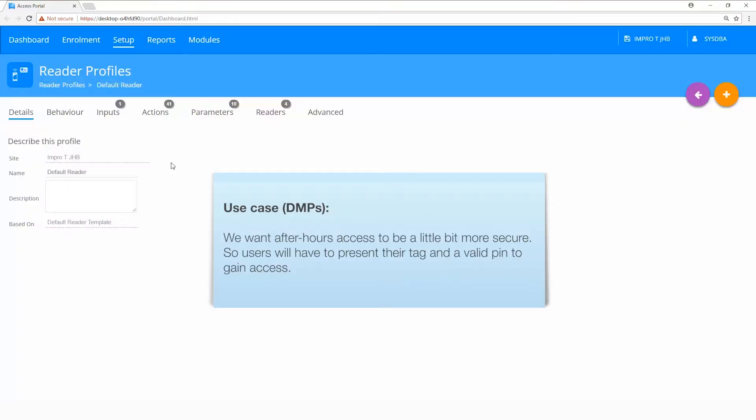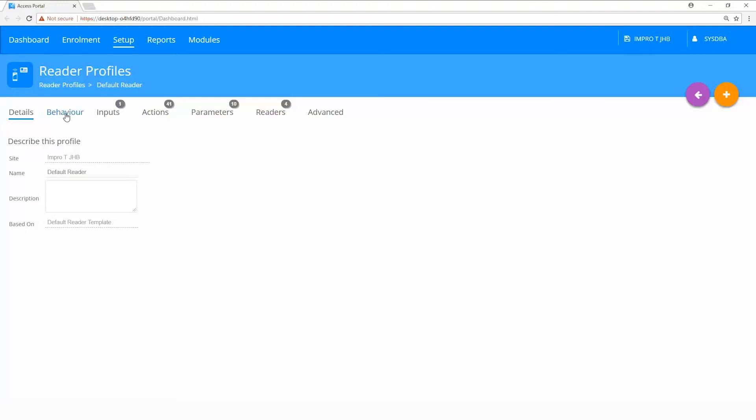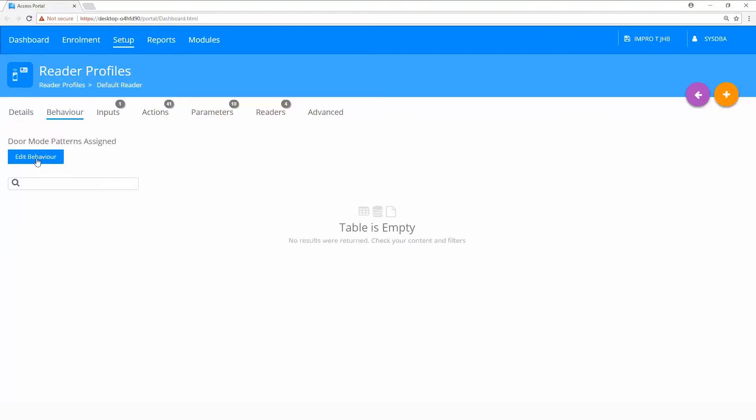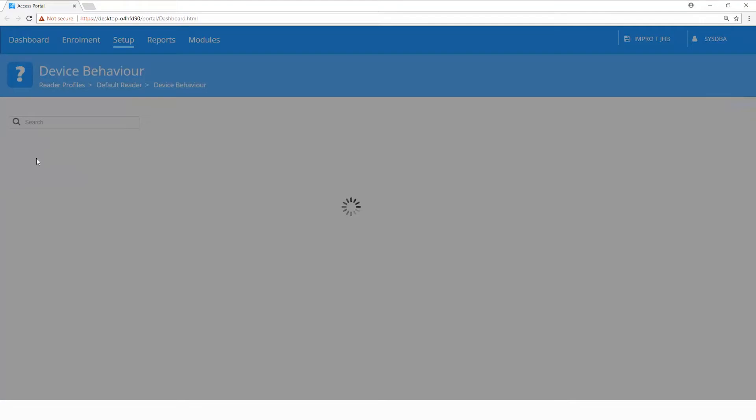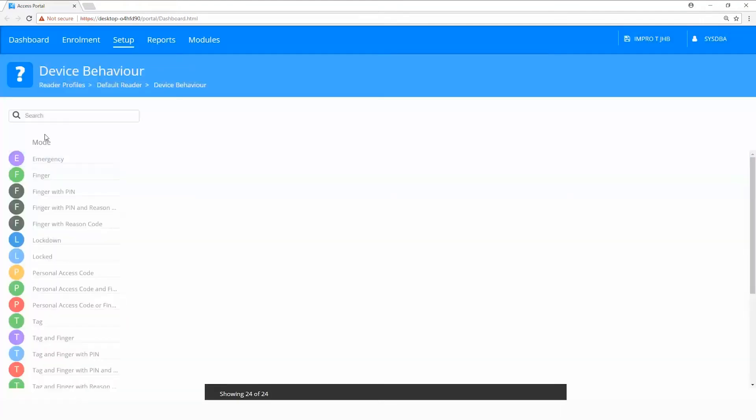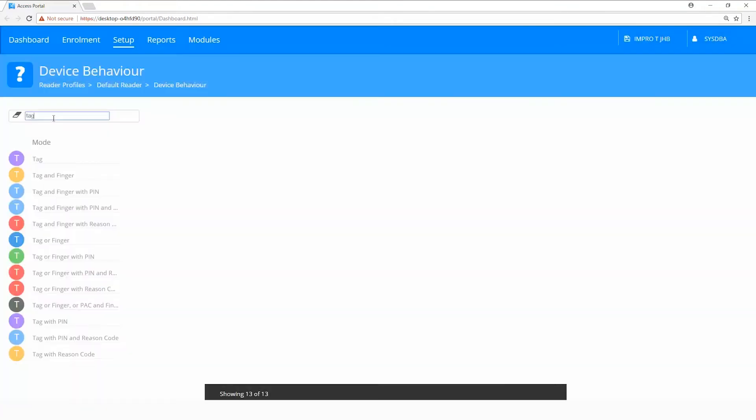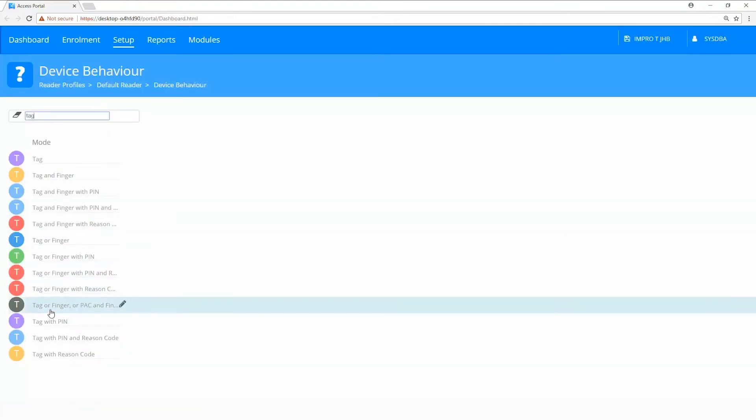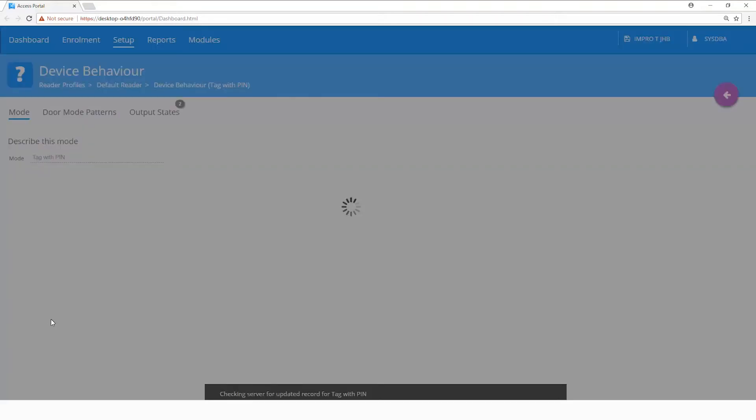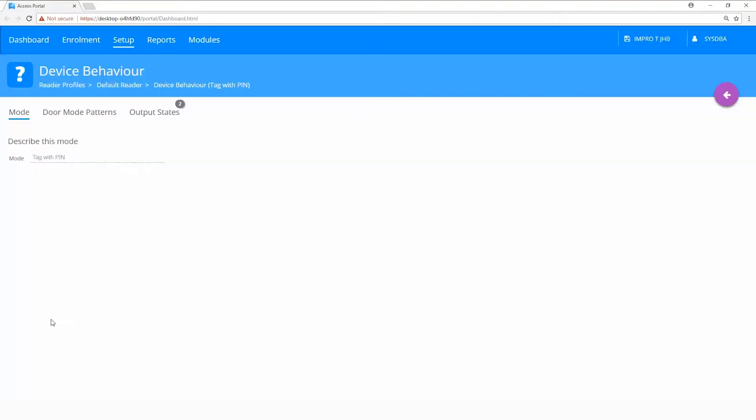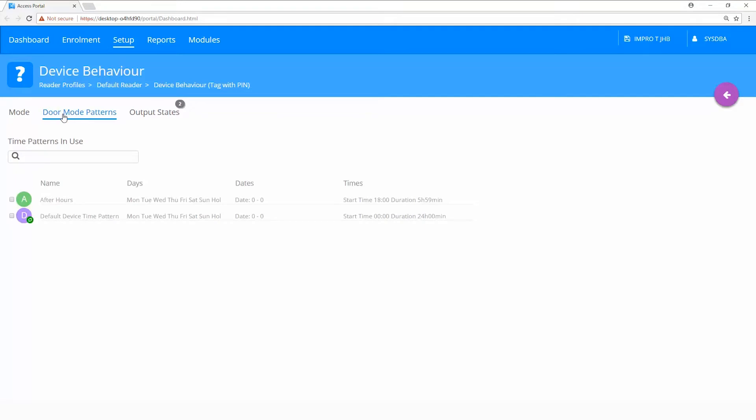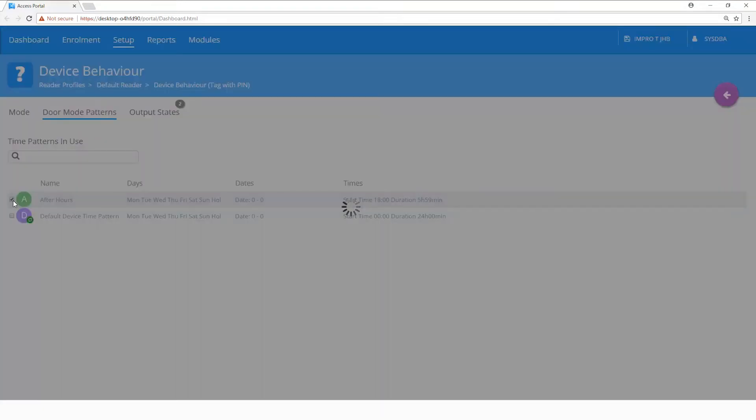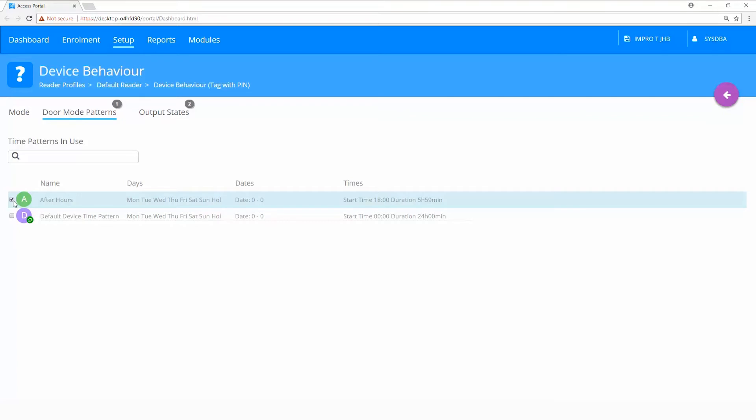Use case for door mode patterns. We want after hours access to be a little bit more secure, so users will have to present a tag and a valid pin to gain access. Select the behavior tab, edit behavior, search for tag with pin, select door mode patterns, and select the after hours device time pattern.